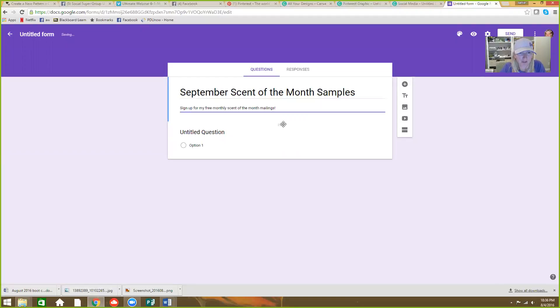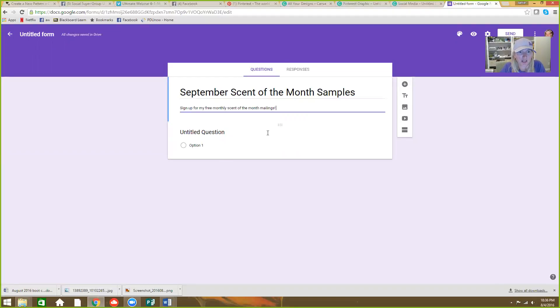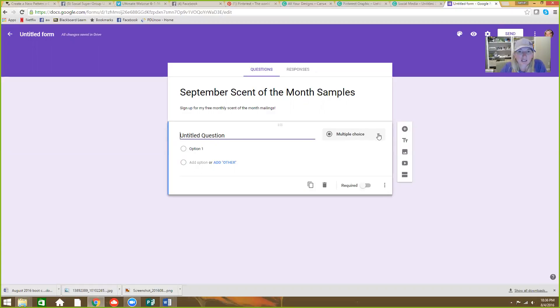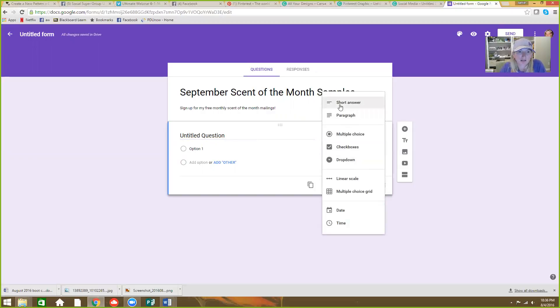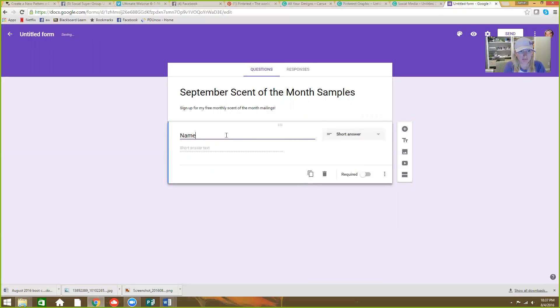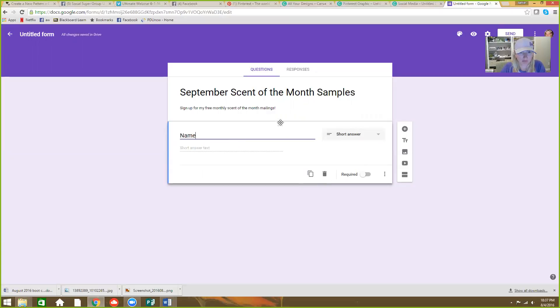Then you come here to the question. And I just click that little grid thing and you can choose what you want it to be. Short answer is probably easiest. If you make a short answer you can be something like name. And then we can add another one.